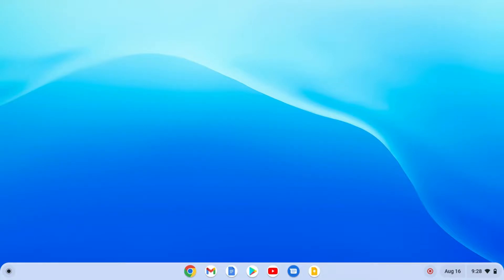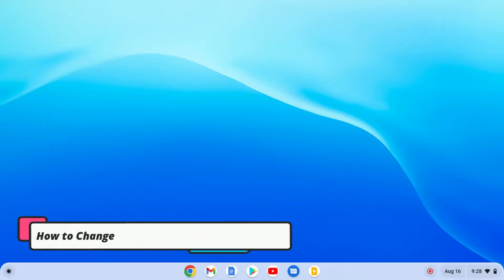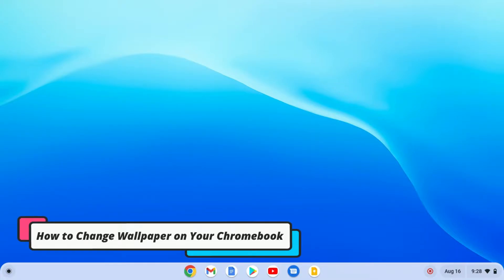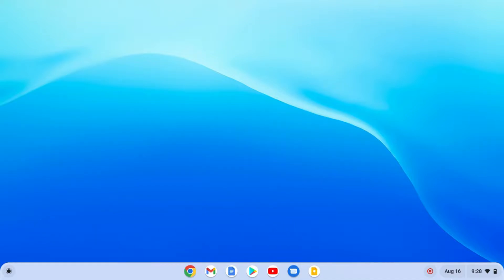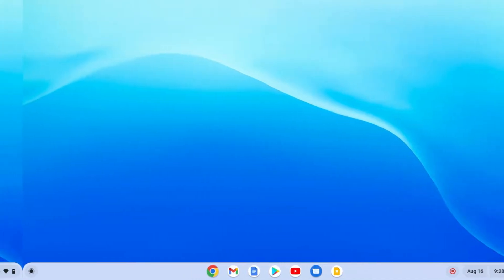Hello everyone, I'm back with another video. In this video, we are going to discuss how to change wallpaper on your Chromebook. So that's been said, let's get started.